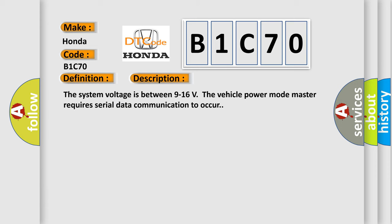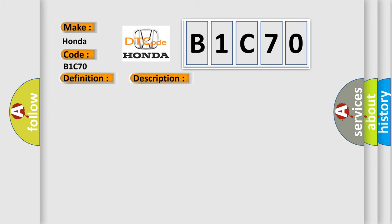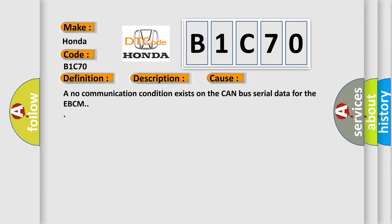The system voltage is between 9 to 16 volts. The vehicle power mode master requires serial data communication to occur. This diagnostic error occurs most often in these cases. A no communication condition exists on the CAN bus serial data for the EBCM.